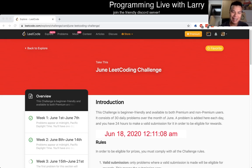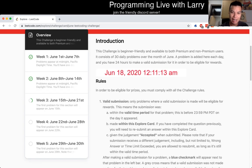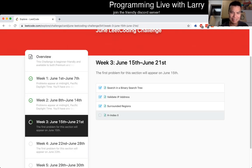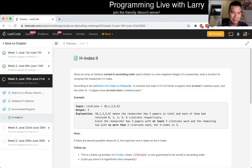Hey, hey everybody. This is Larry. This is day 18 of the June LeetCode Daily Challenge. Let me know how it goes — hit the like button, hit the subscribe button, join the Discord, come hang out. Let's go.